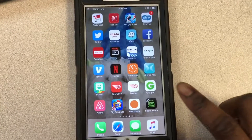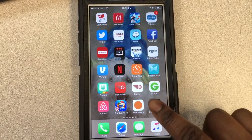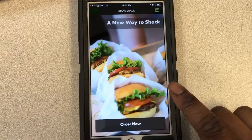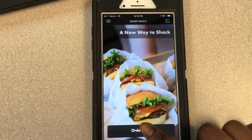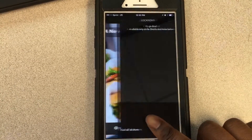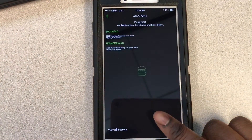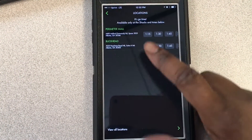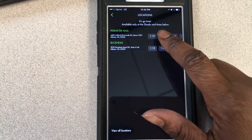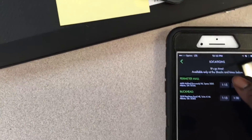Today I will be showing you how to use the Shake Shack app. First you want to download it in the iOS App Store or Google Play Store. Then you'll choose your location and the time.